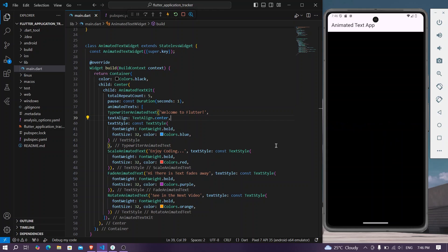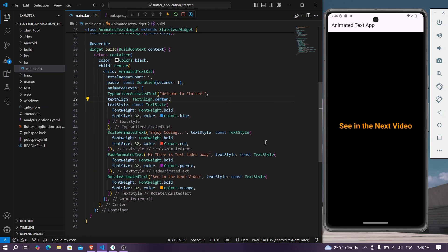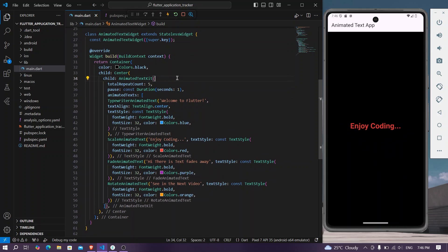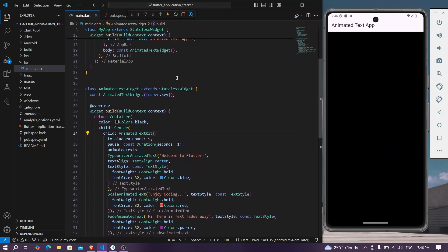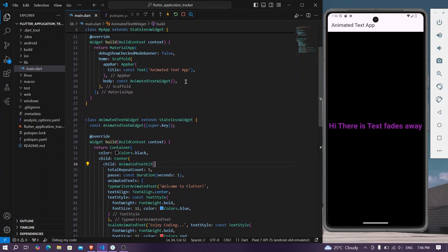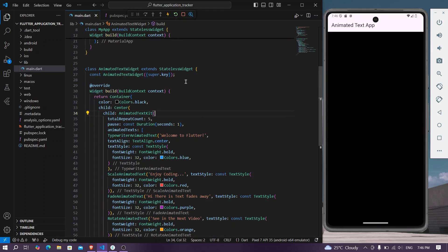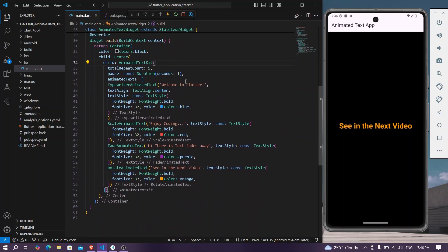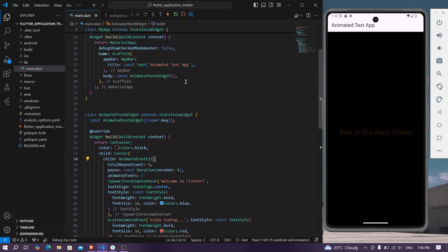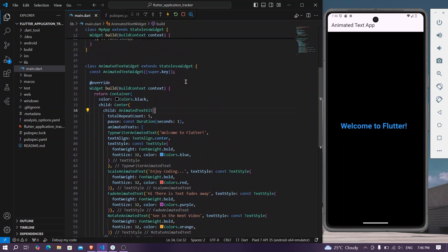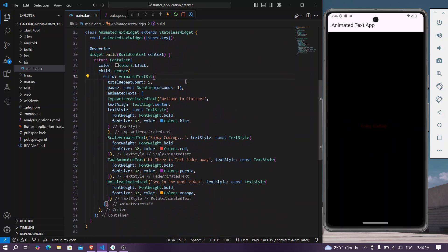So this is how you can use this animated text kit inside your Flutter application to achieve stunning animations for text. Hope you found this video helpful. Do like, share, subscribe to my channel and see you in the next informative video.